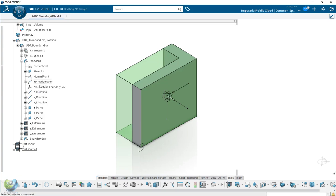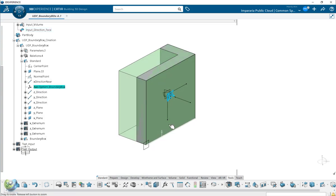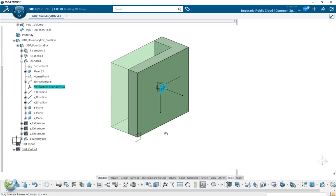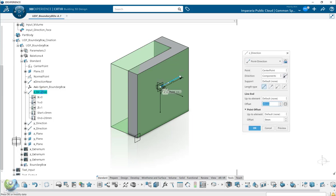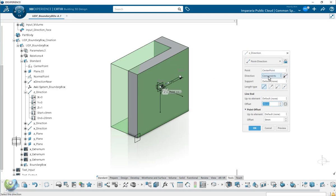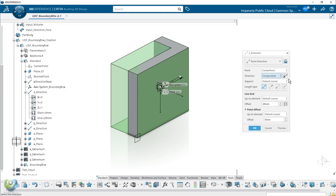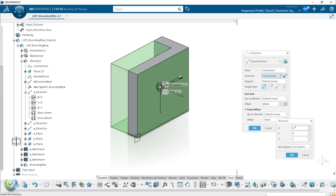Then from here, when you have the axis system, you can create the direction line. Point from the center point and directions from the component. So when you see the edit component, you will see that you can define the direction with the axis system. So it's 0, 0, 0, 1 means it's Z direction.